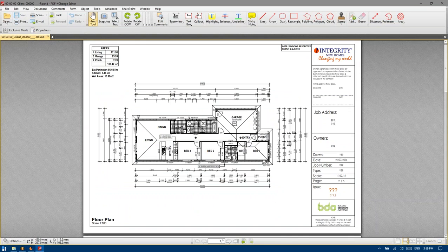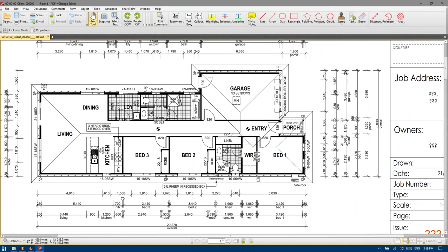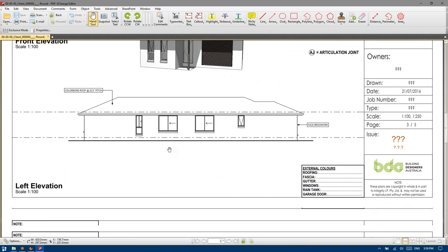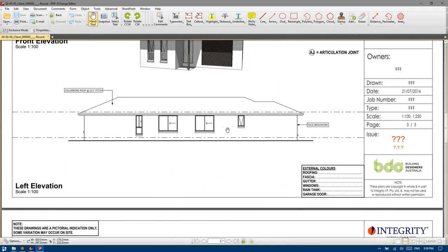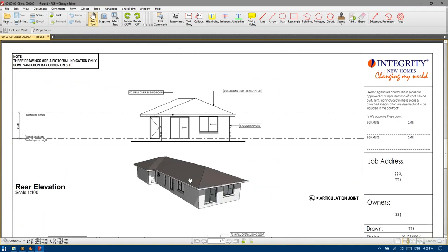Awning windows — we'll just have a quick scan of the elevations and also the floor plan. We seem to have one awning here to this en-suite and another here to this WC and two to the bedroom. So we should be able to double-check that: awning, awning, awning, and awning.